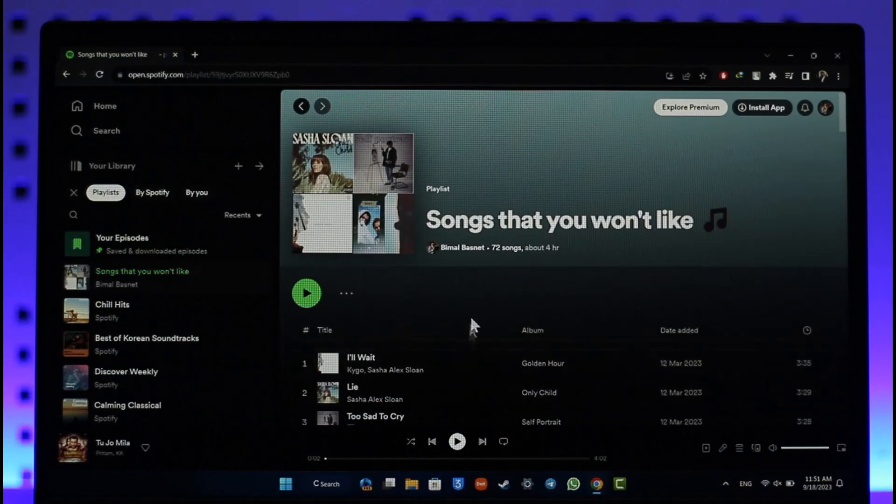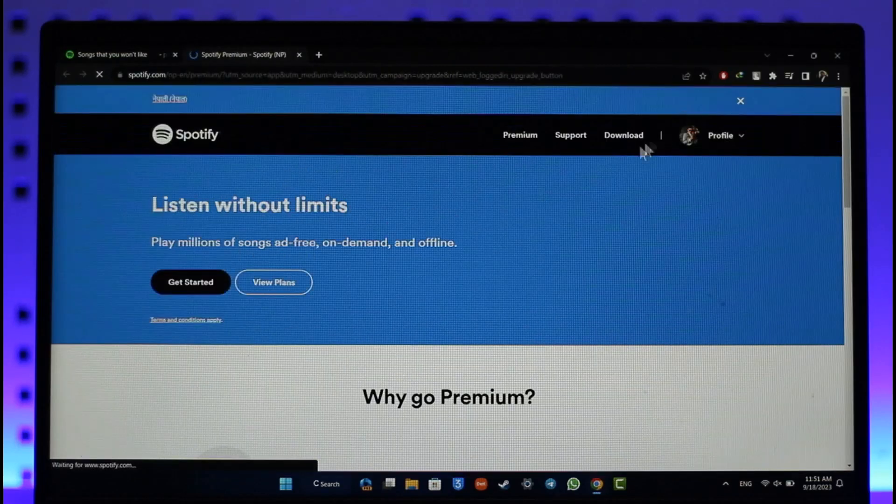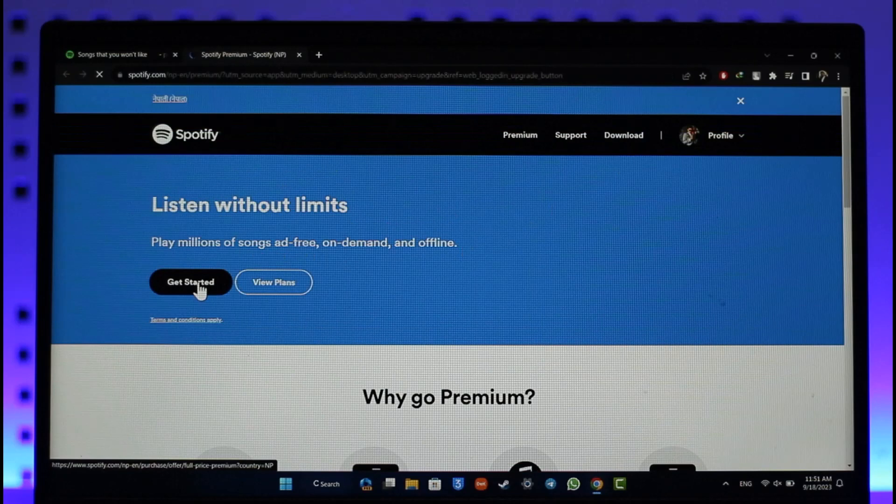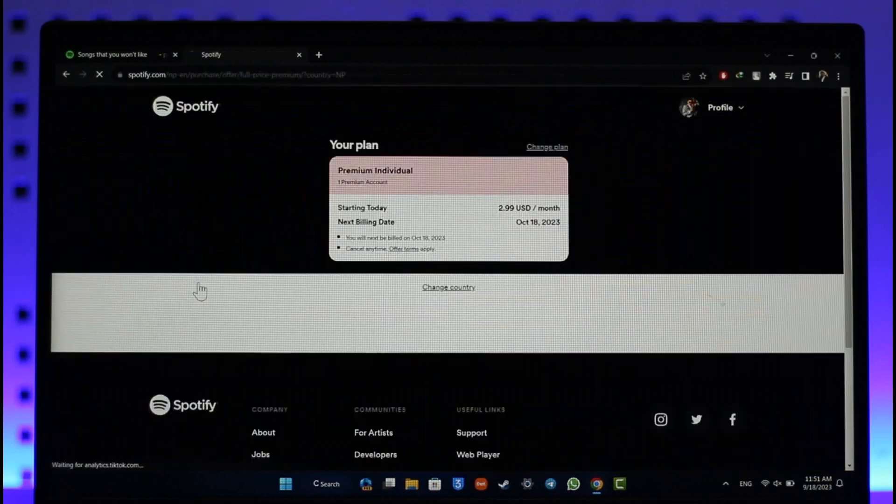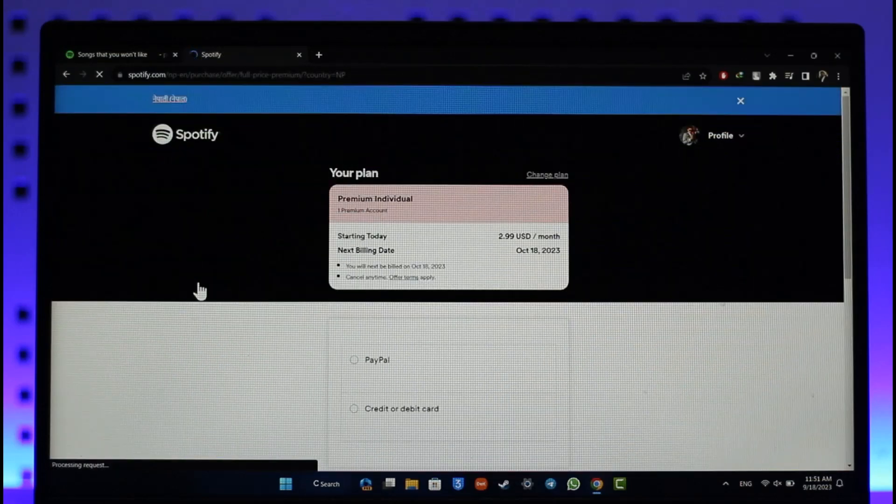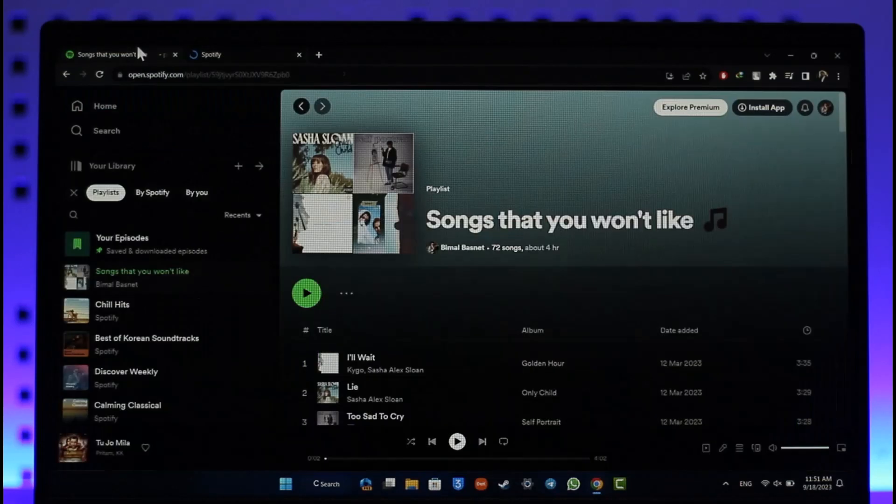For that, click the Explore Premium tab over here, and as you've done that, make sure to select the Get Started option. And only after you subscribe to premium you can log out and re-login.